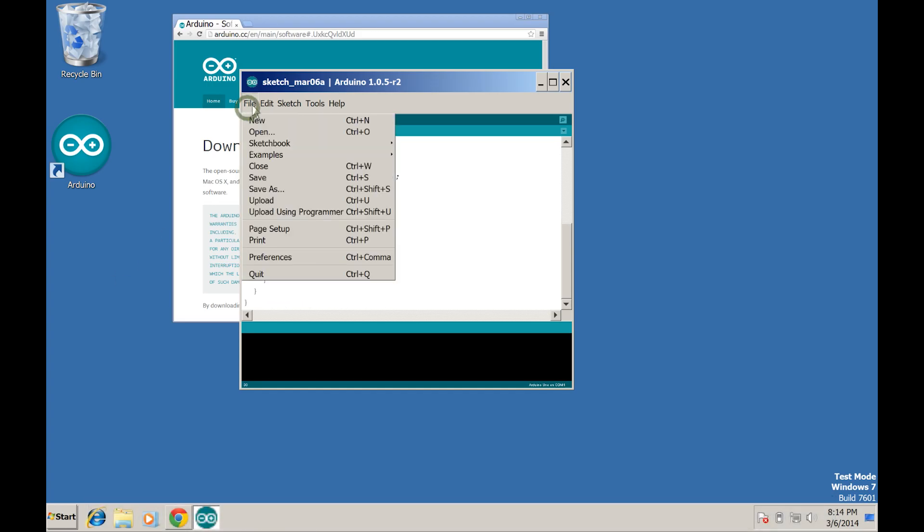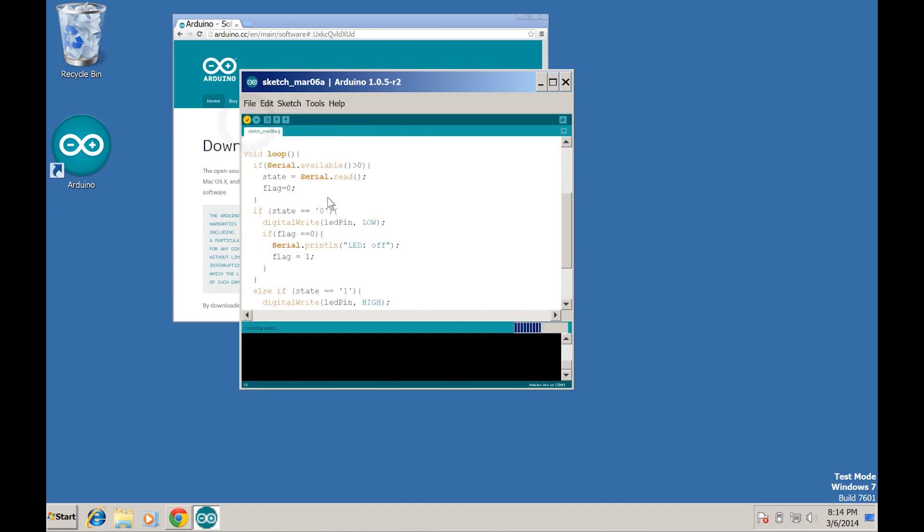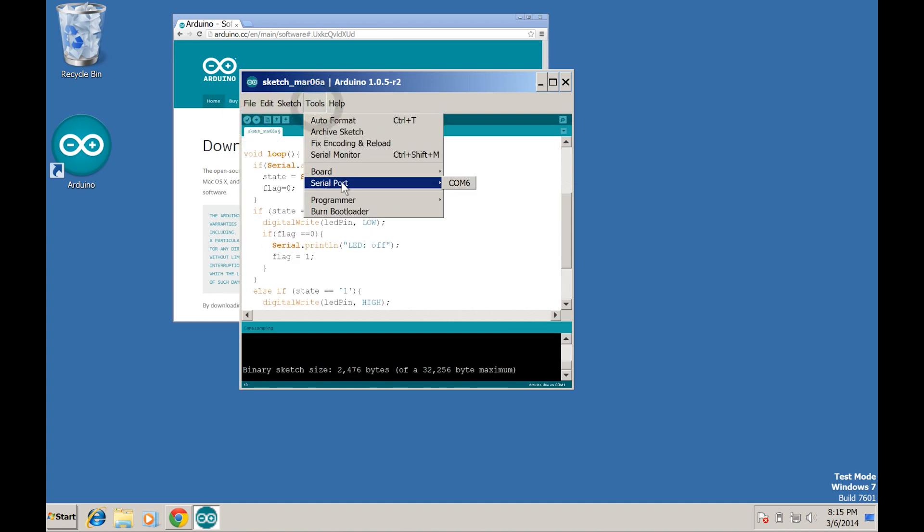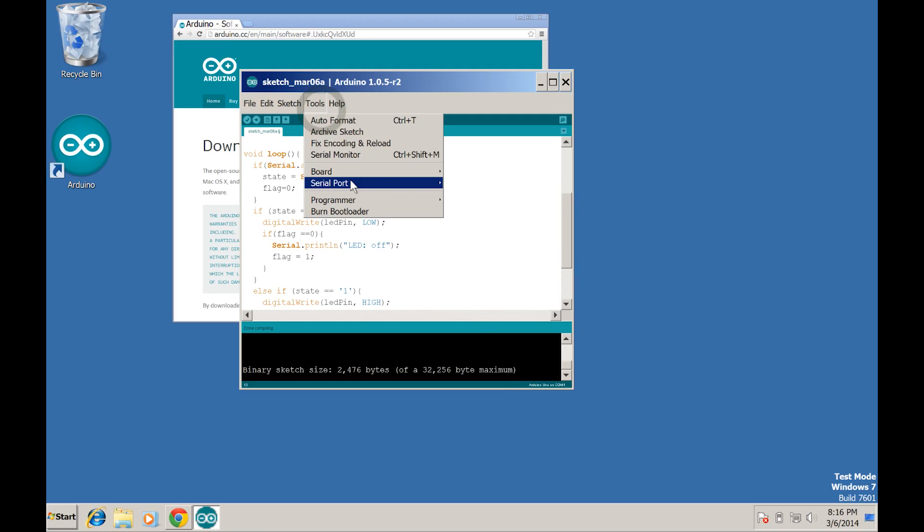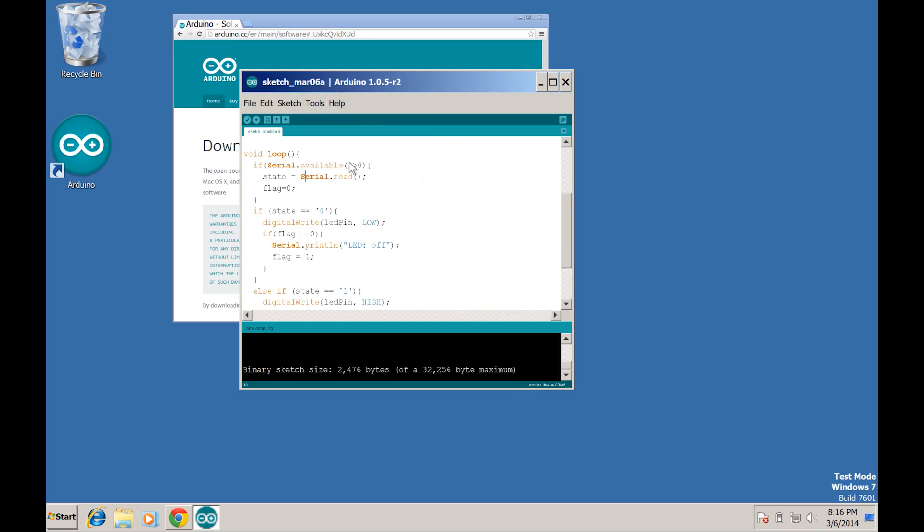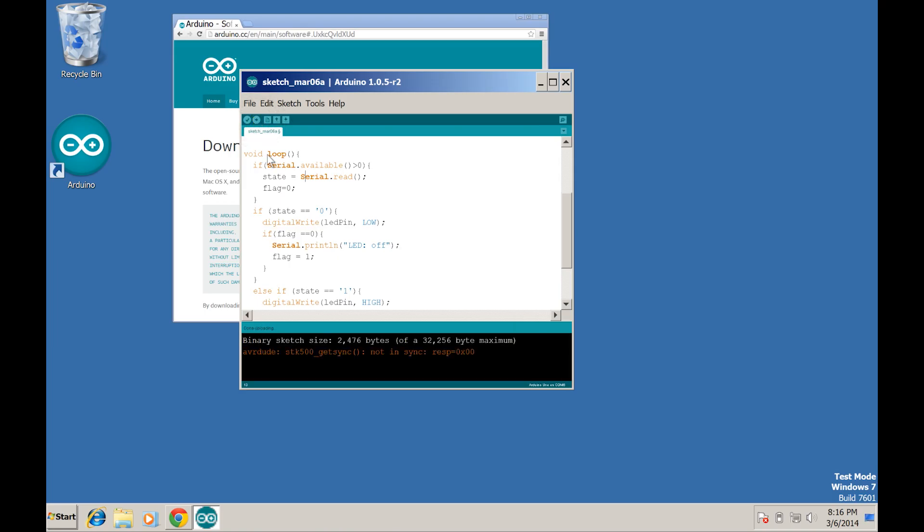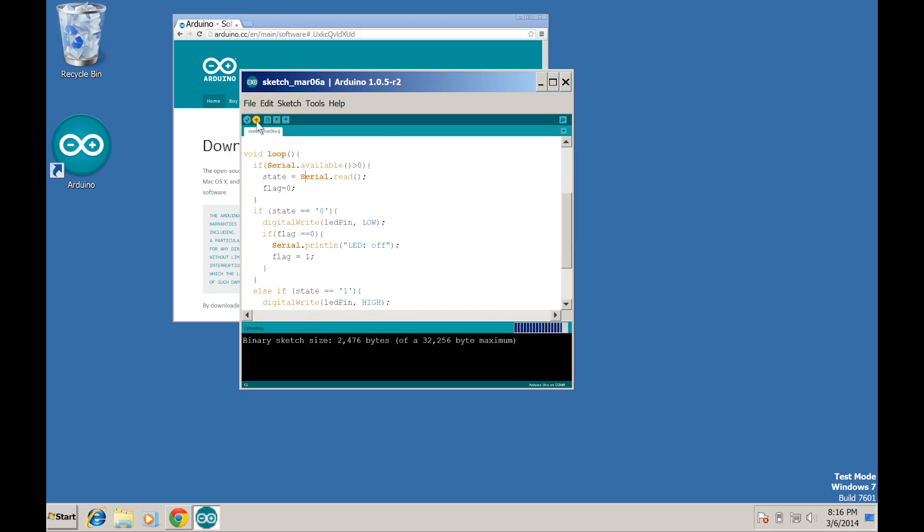Alright, now save it, verify it, and before uploading it, make sure under tools that your board is set to the correct version of the Arduino that you have, and that the correct serial port is also selected. Okay, then click upload. If you get this error message, then don't worry, apparently this is common with Bluetooth devices. Just disconnect the RX and TX cables and upload the program again, and this time when it succeeds, go ahead and plug them back in.